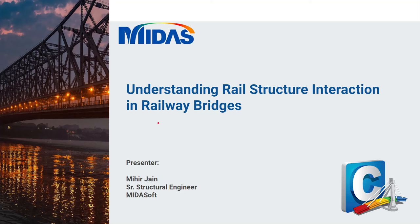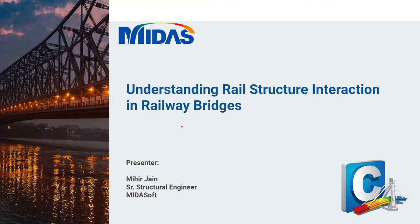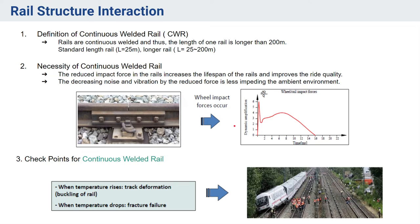Hello everyone, welcome back to another video of MIDAS short video series. This is Mihir Jain, I am a structural engineer at MIDAS, and in this video we will be talking about rail structure interaction in railway bridges.